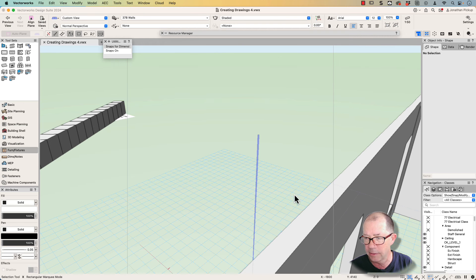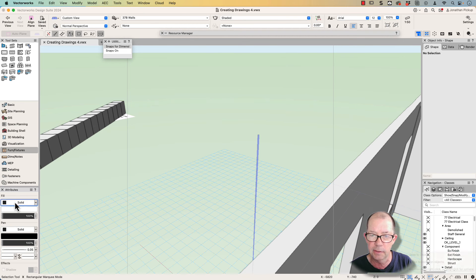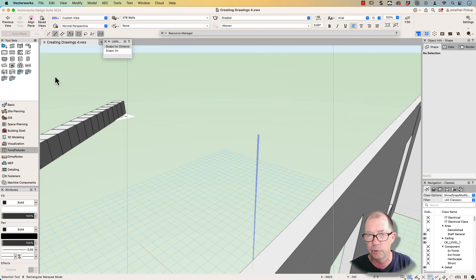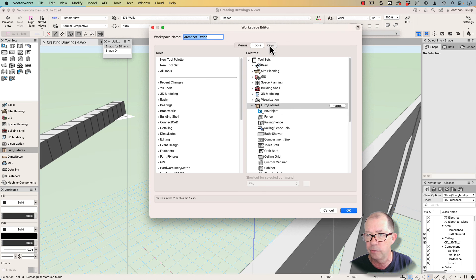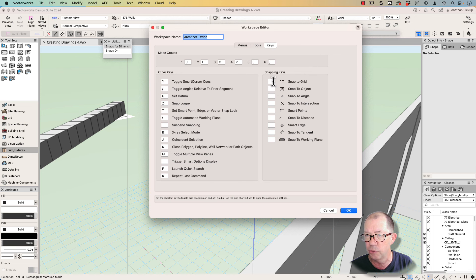Now, not always do these snaps have keyboard shortcuts. In earlier versions of Vectorworks, you always had keyboard shortcuts. In the current version of Vectorworks, these are no longer assigned. If you want to assign the keyboard shortcuts, you have to go to your workspace editor and you can assign the keyboard shortcuts here. So by default, they're not assigned.